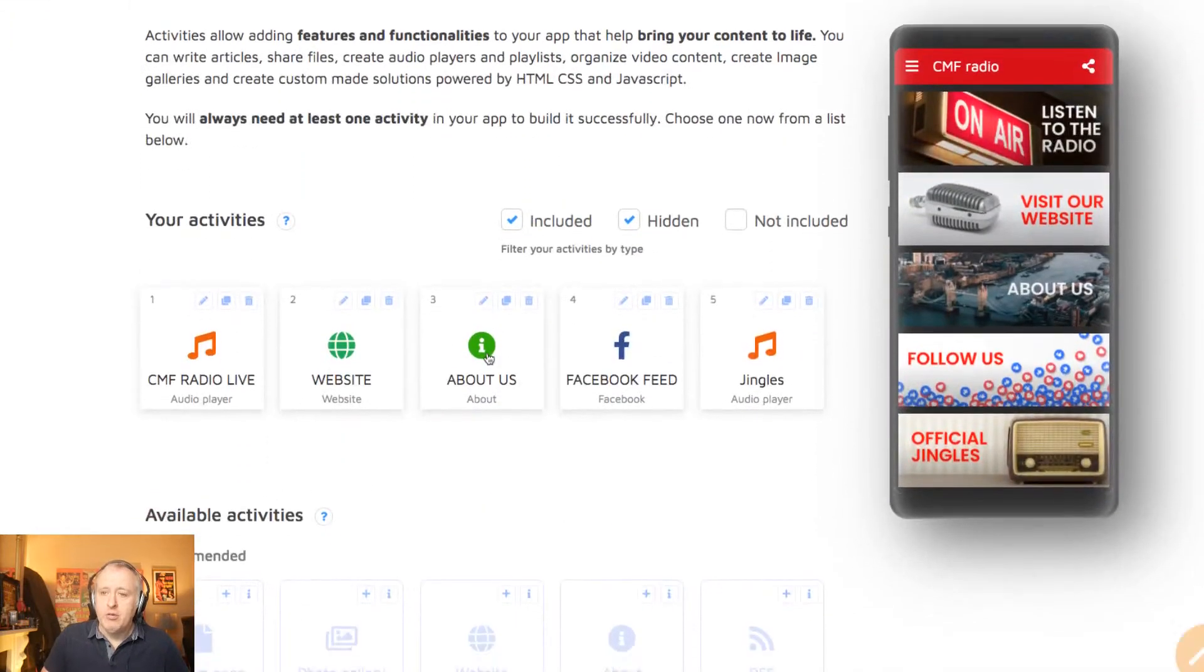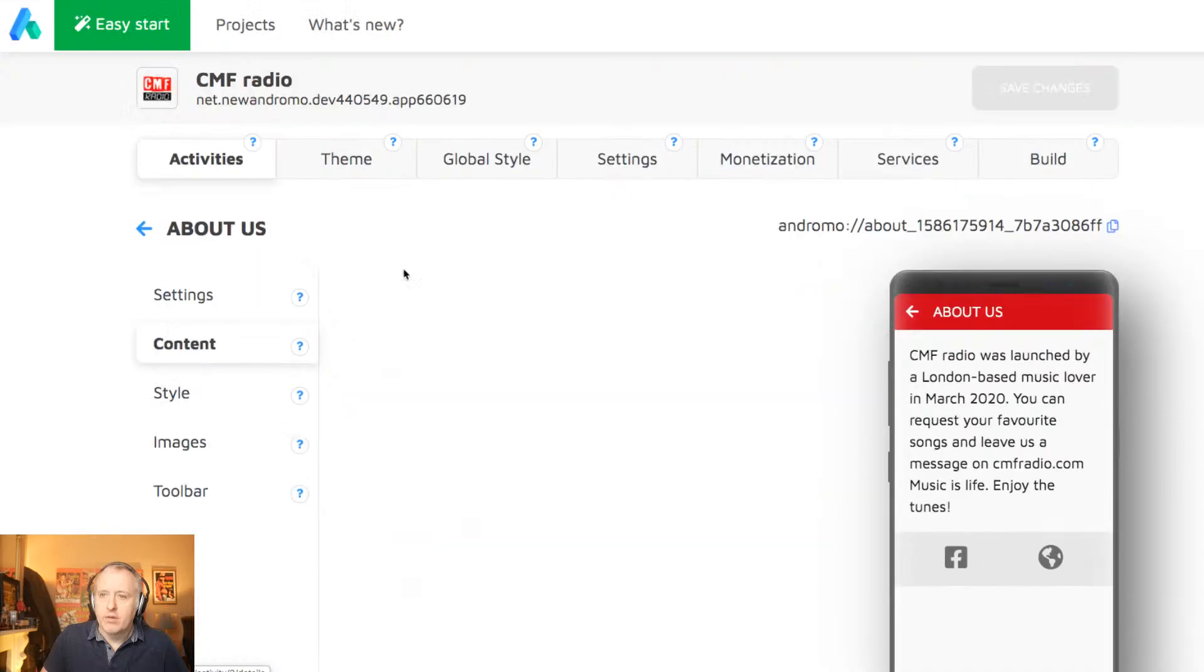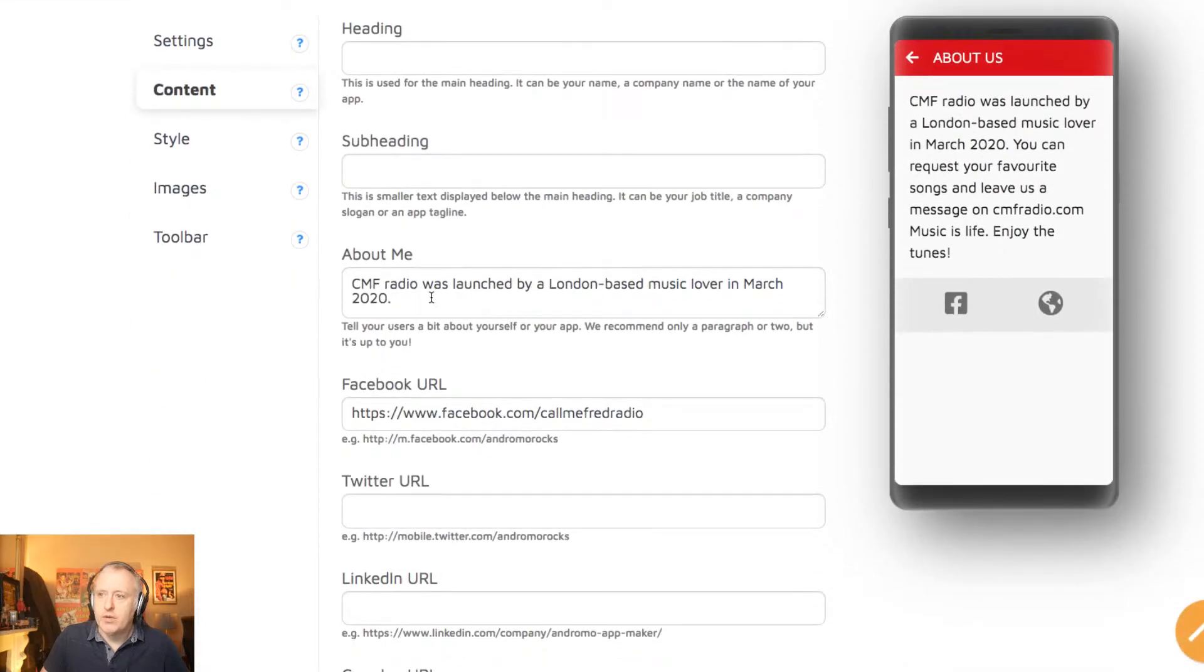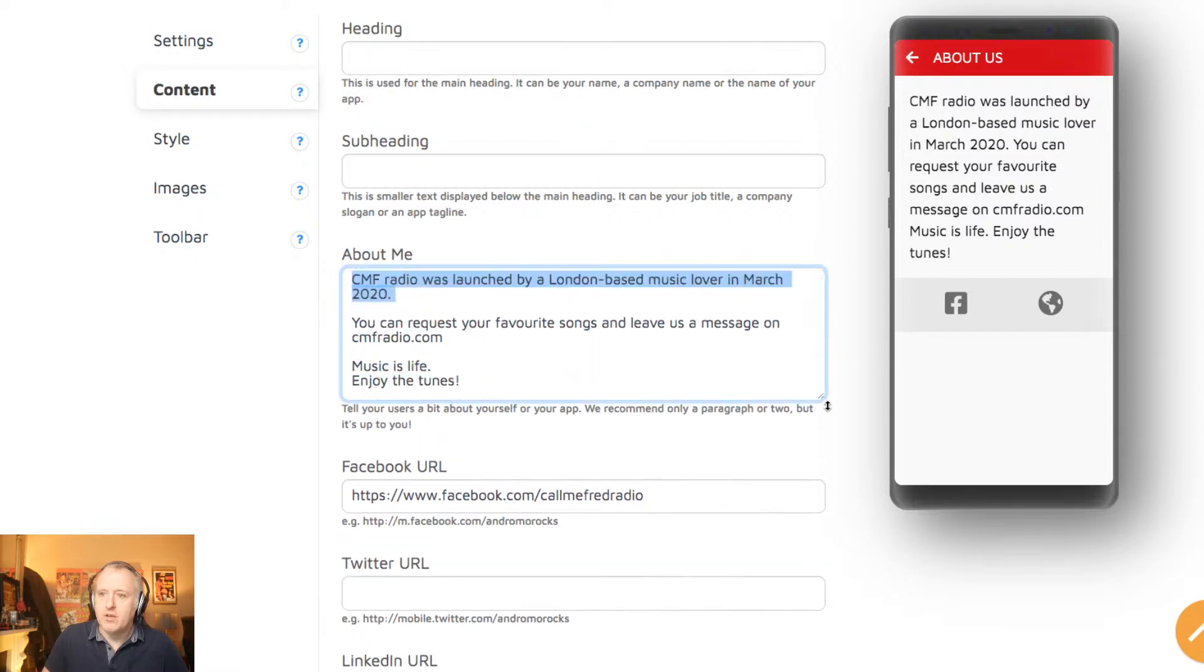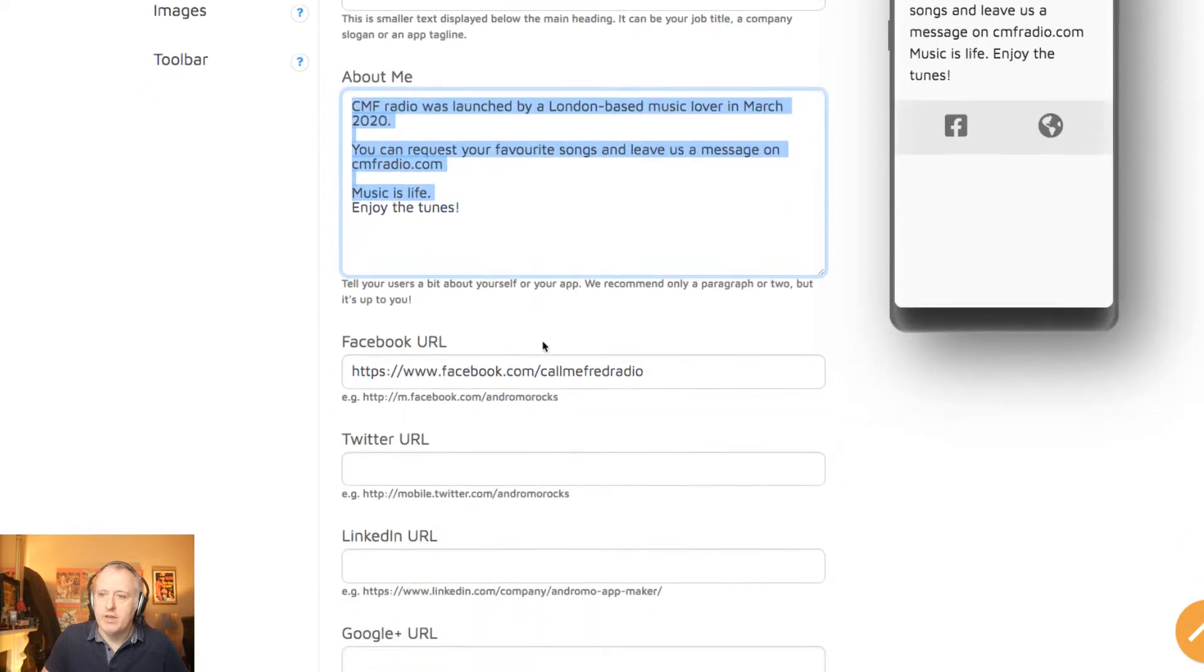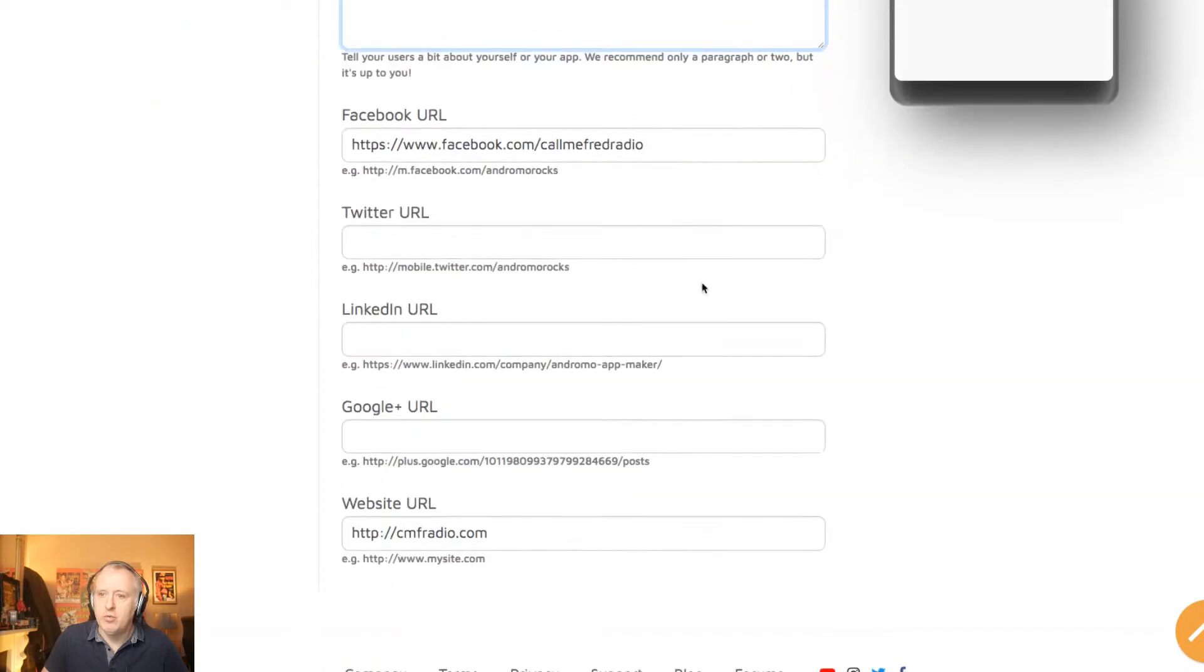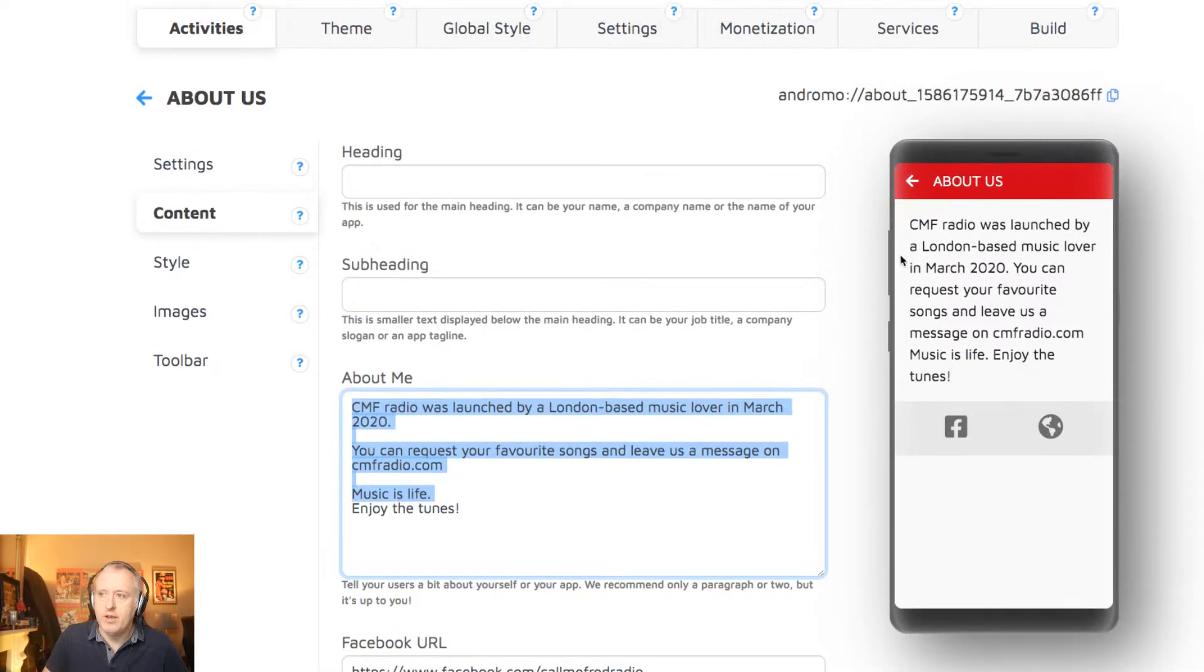Then you have the About Us page, where you will give some background information about your radio station. You can expand the box here, just some basic information, a link to your Facebook page, a link to your website, right here.